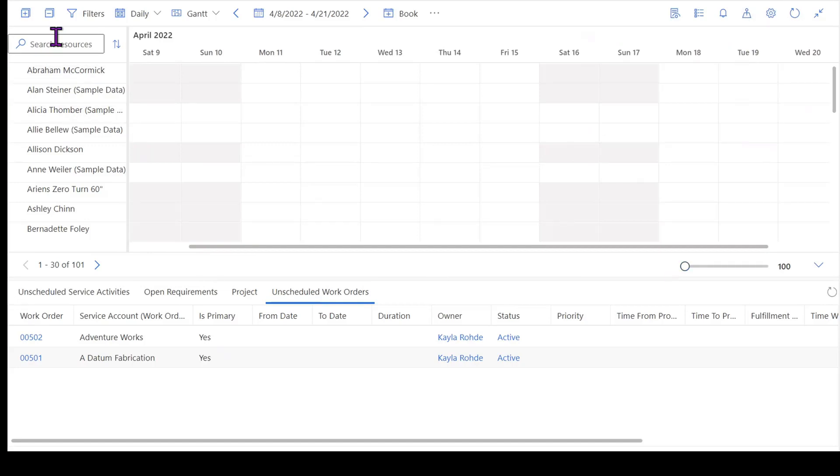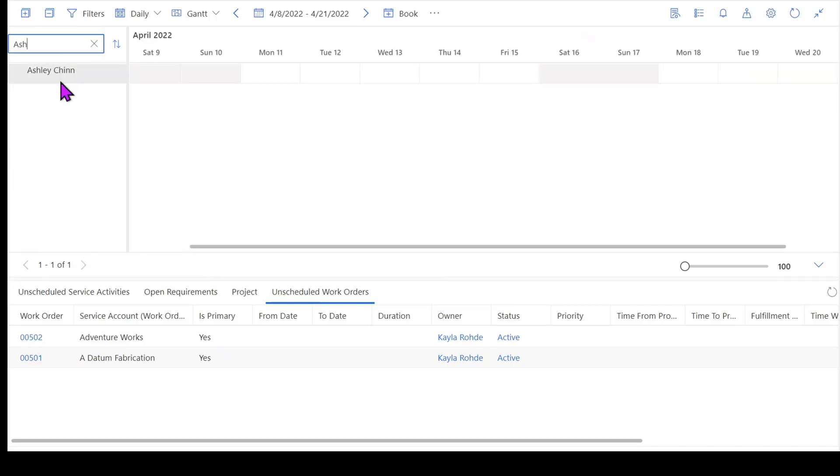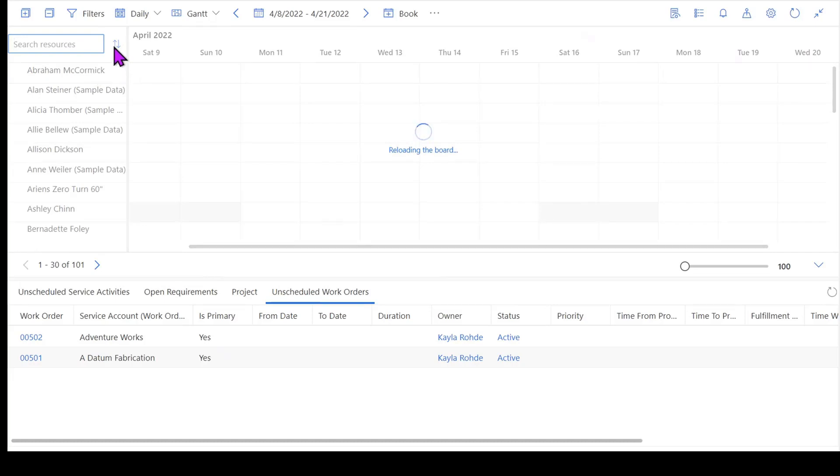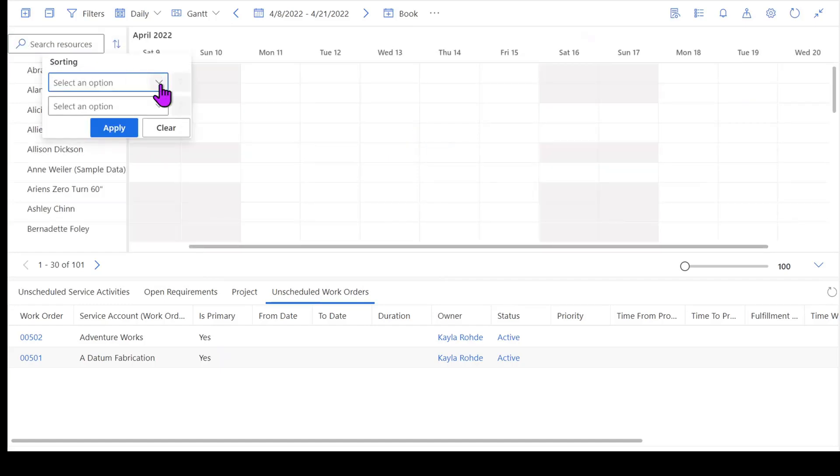Across the side over here, we've got this ability to search for resources. So a couple things I can do. I can go ahead and I can search for a resource by name. So maybe I'm going to look for Ashley. Or if I want to change the way that my resources are filtered, that's what these little up and down arrows are going to give me the capability to do, is just change that filter.